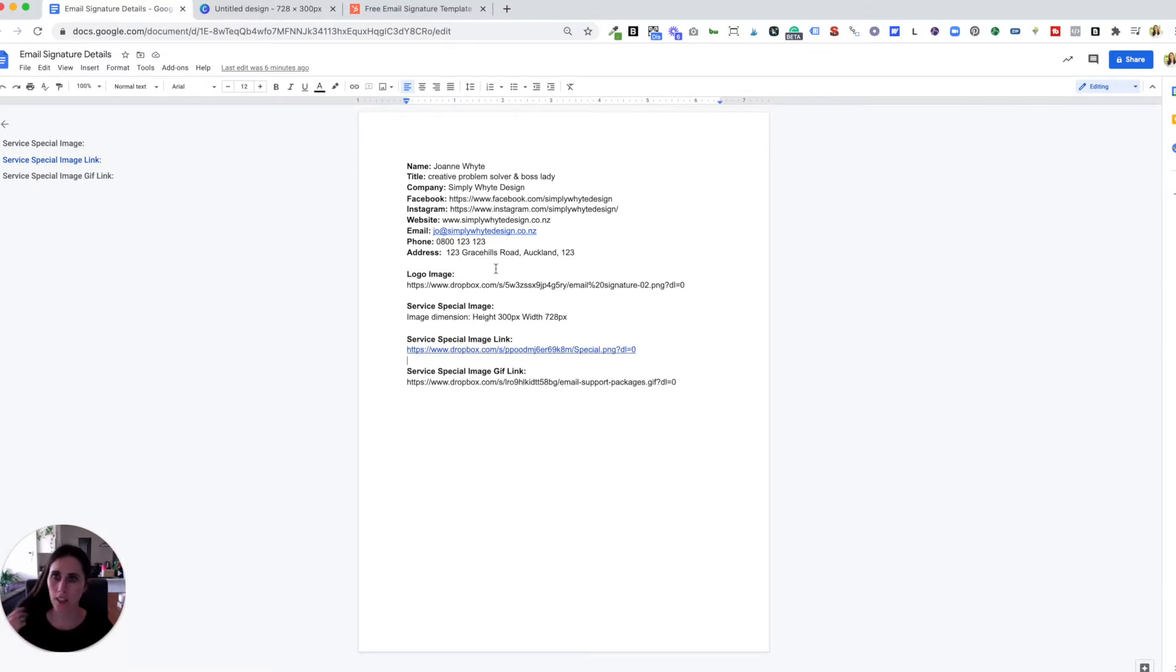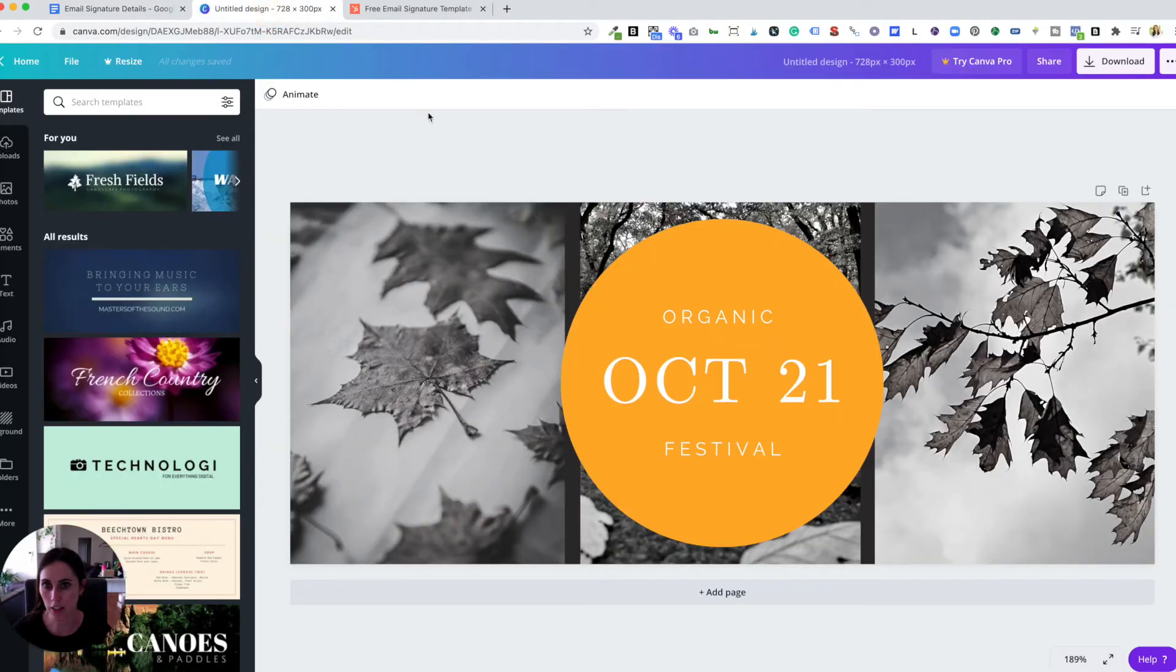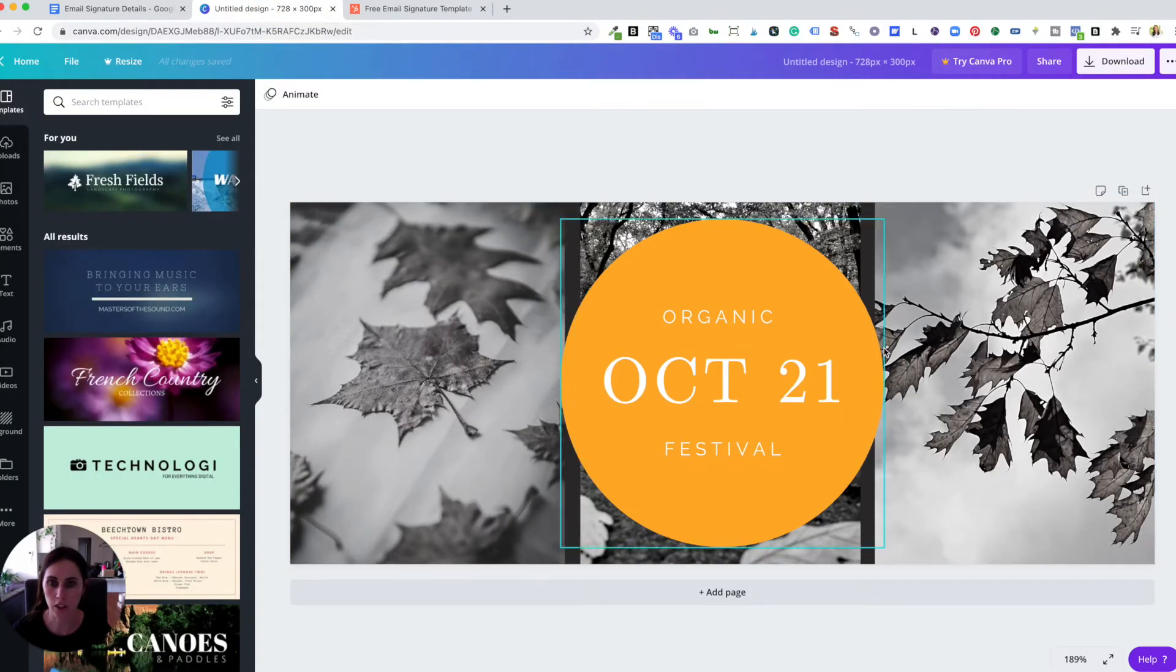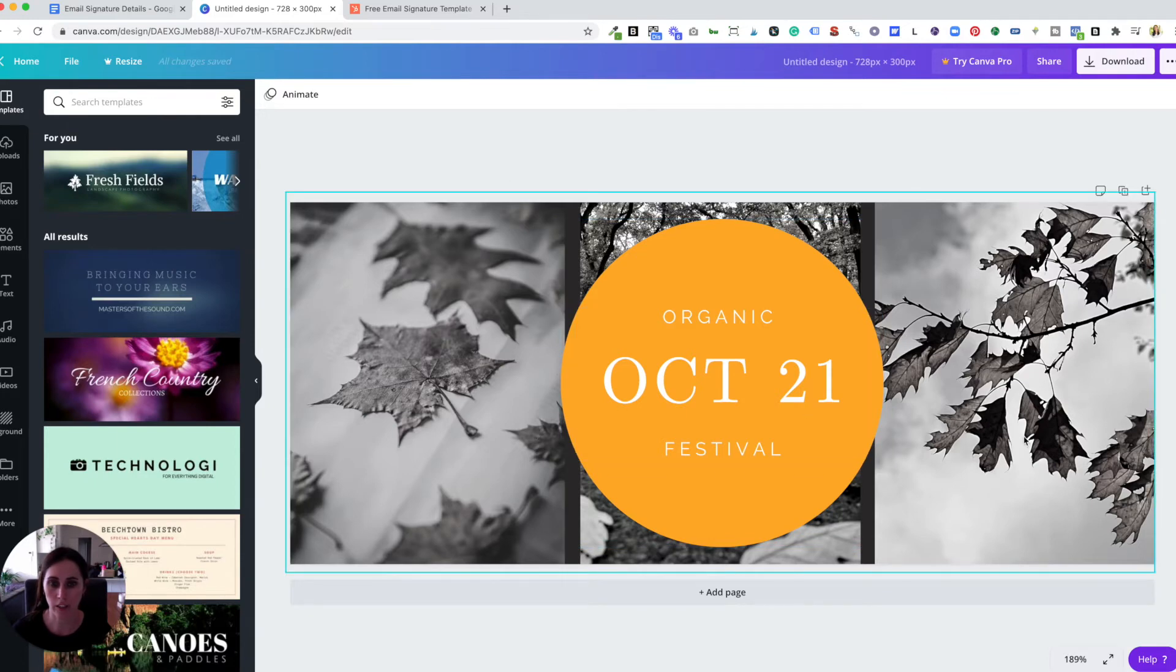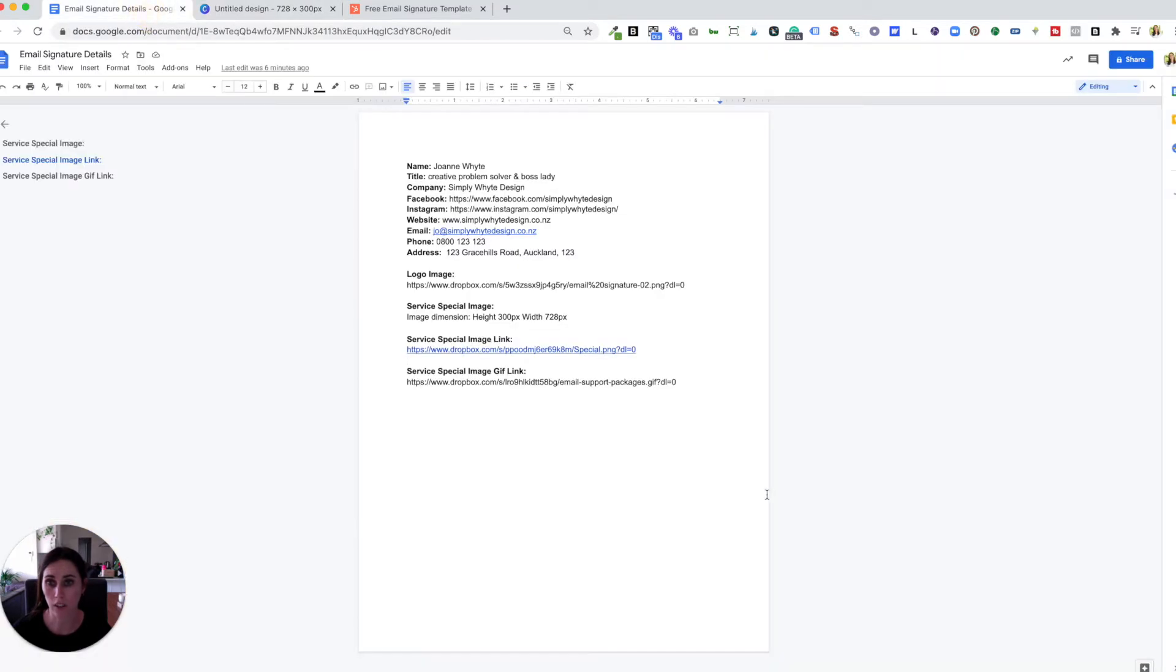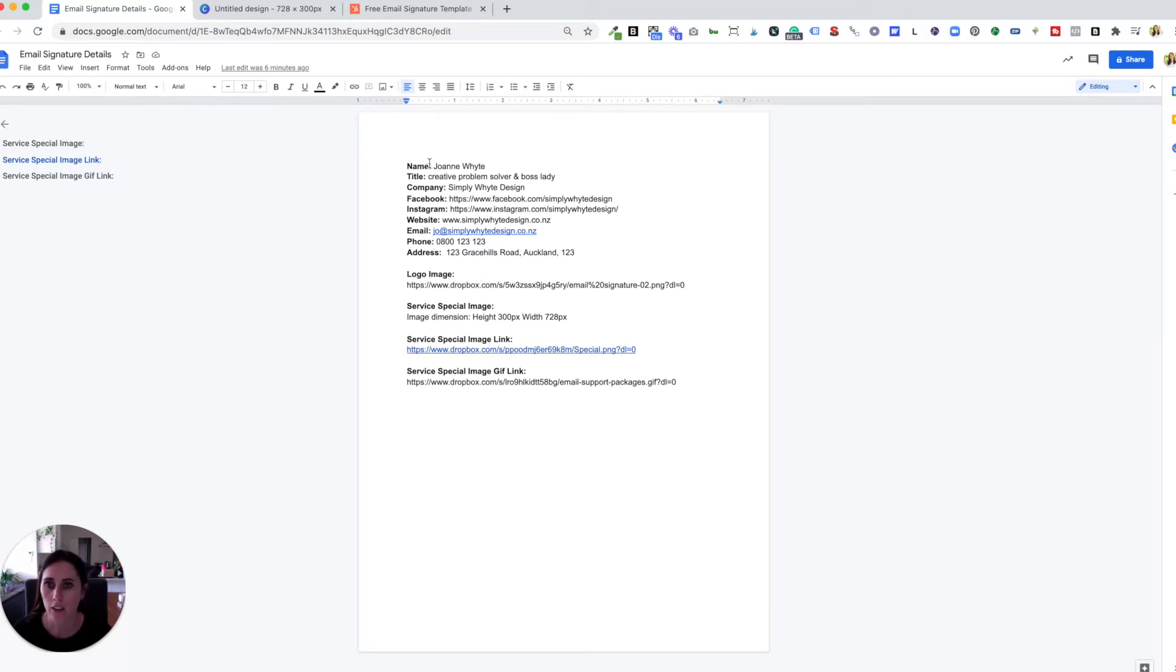So how I created some of the images was the special image that I've got is actually created in Canva and you can do that too. So you can update or create anything you'd like and the GIF I did actually make in Photoshop. I usually work and do everything in Photoshop or Adobe products but just to show you guys that you can create your own as well. Okay so let's jump on over into HubSpot.